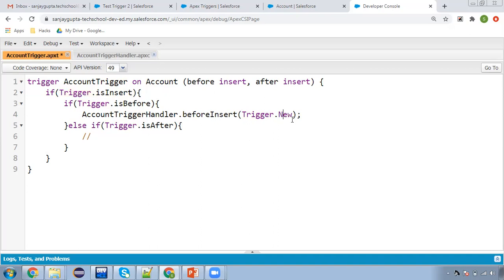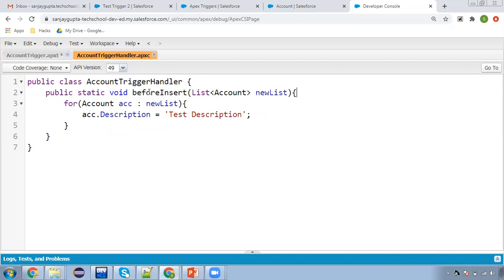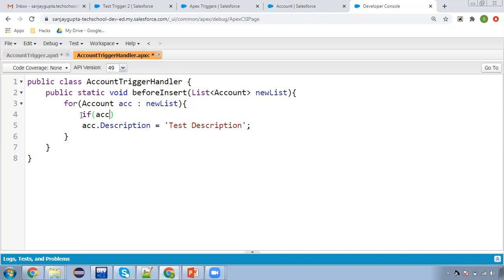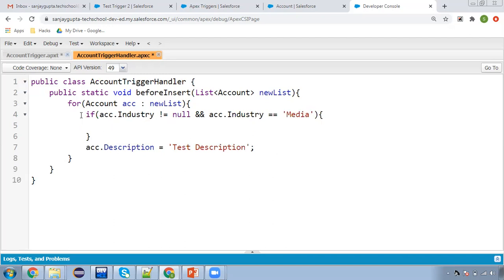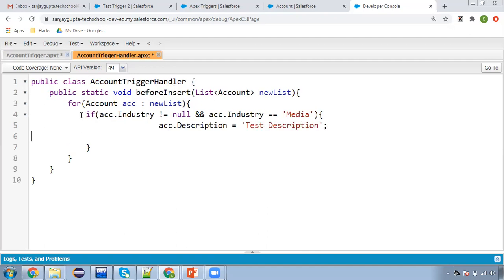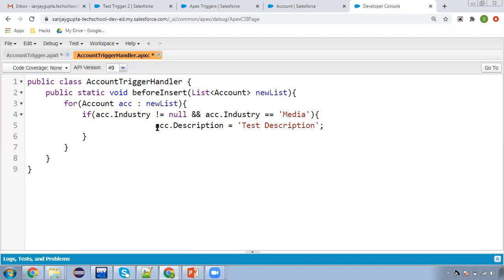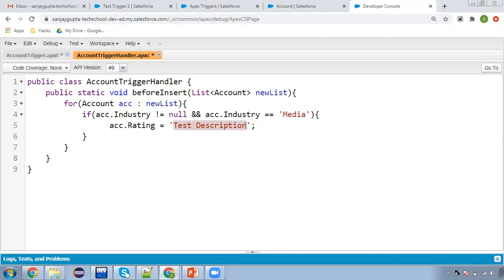In the case of isBefore, the before insert method will be called and trigger.new will pass the new list. In the trigger handler we fetch the trigger.new list into a variable called newList. We then iterate that list — ACC will hold each record. We apply an if condition: ACC.industry != null and ACC.industry == 'Media'. If true, we set ACC.rating = 'Hot'.